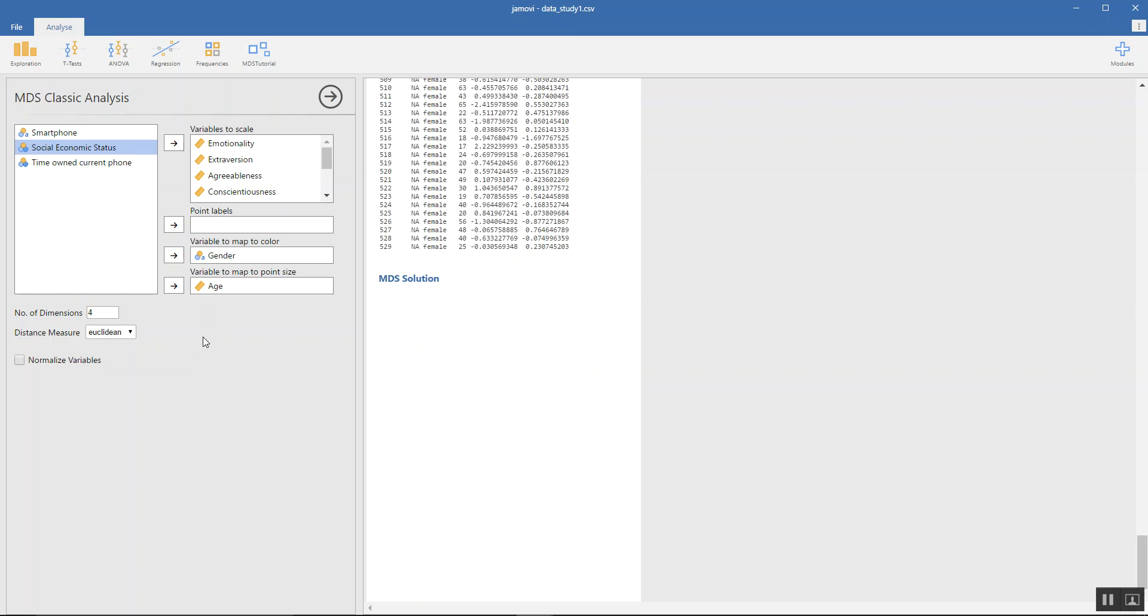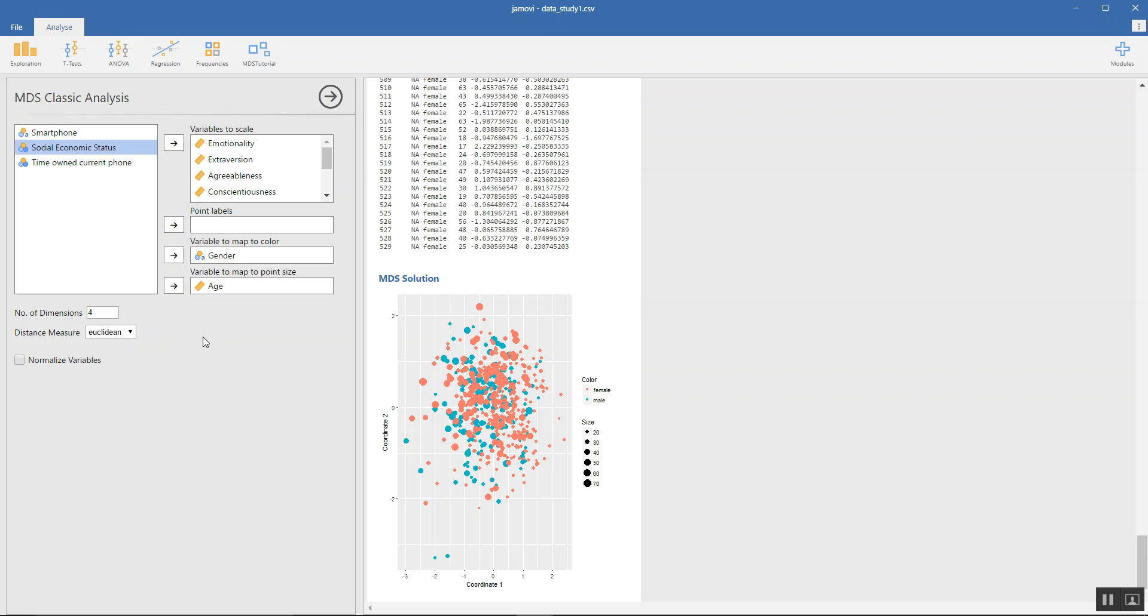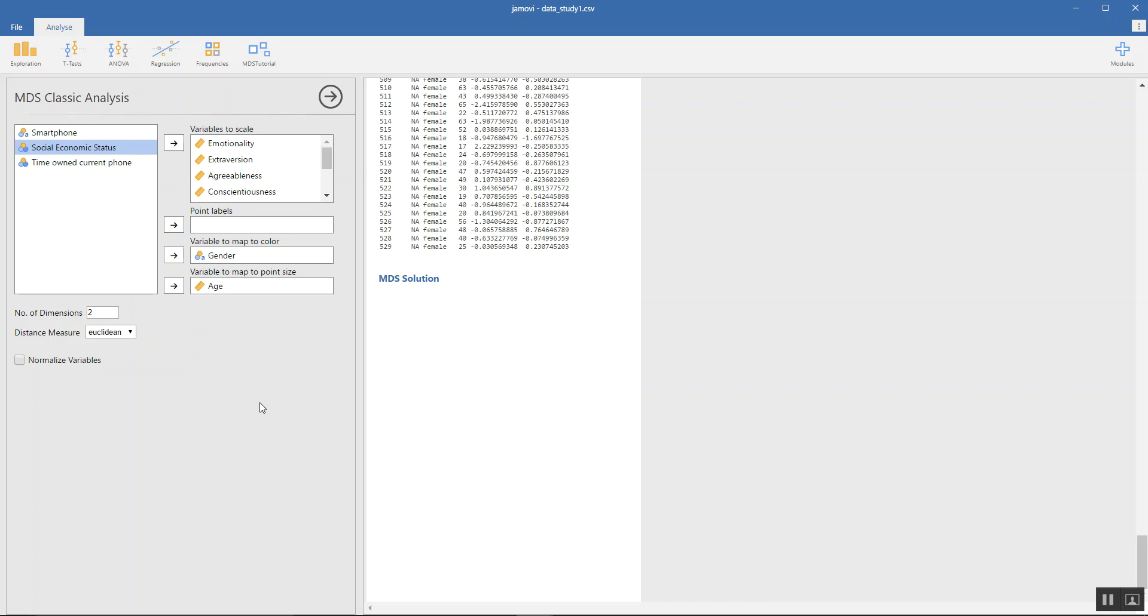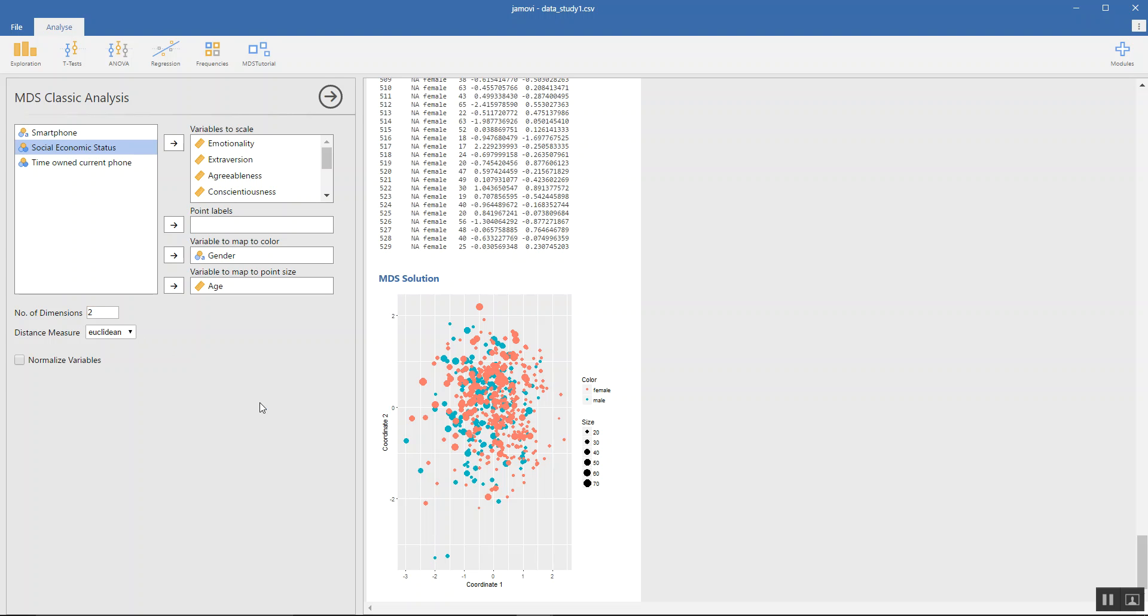So as of now, I find that two is sufficient, but we could always do the analysis. That's it, folks. Hope you enjoy doing your MDS Classic Analysis and hope you find it useful.